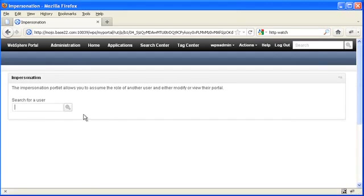This is an out of the box portlet available for WebSphere Portal 7. And it's much nicer than the sample that I cobbled together for 6.1.5.